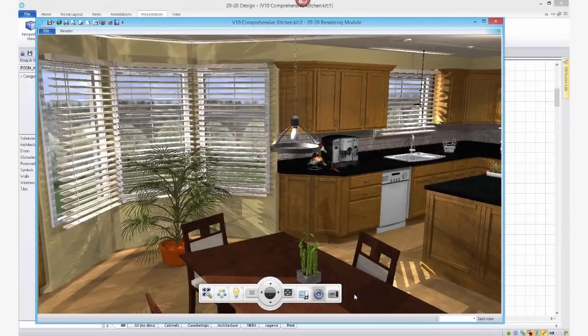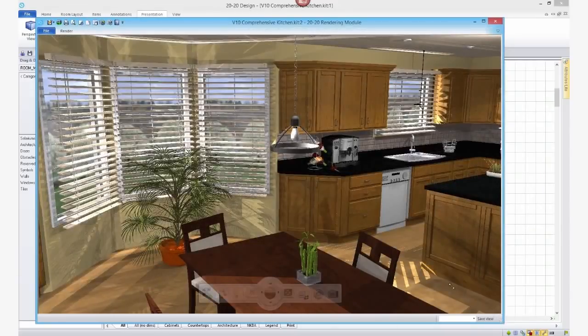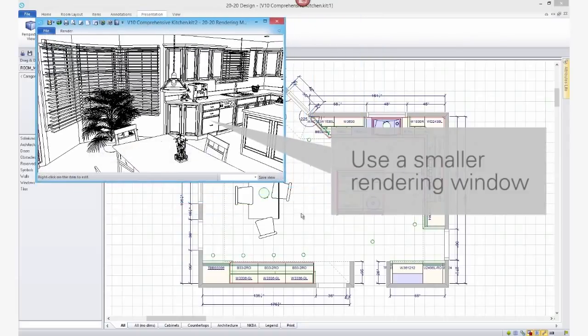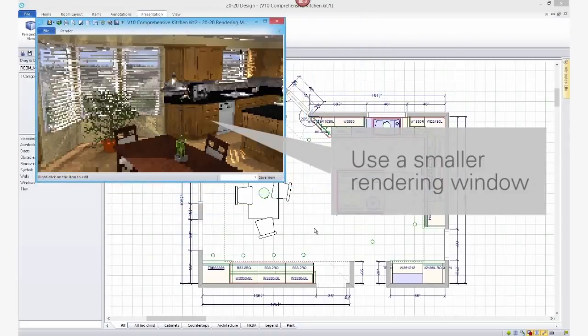Finally, use a smaller rendering window. Running in full screen will increase the time needed to do the rendering.